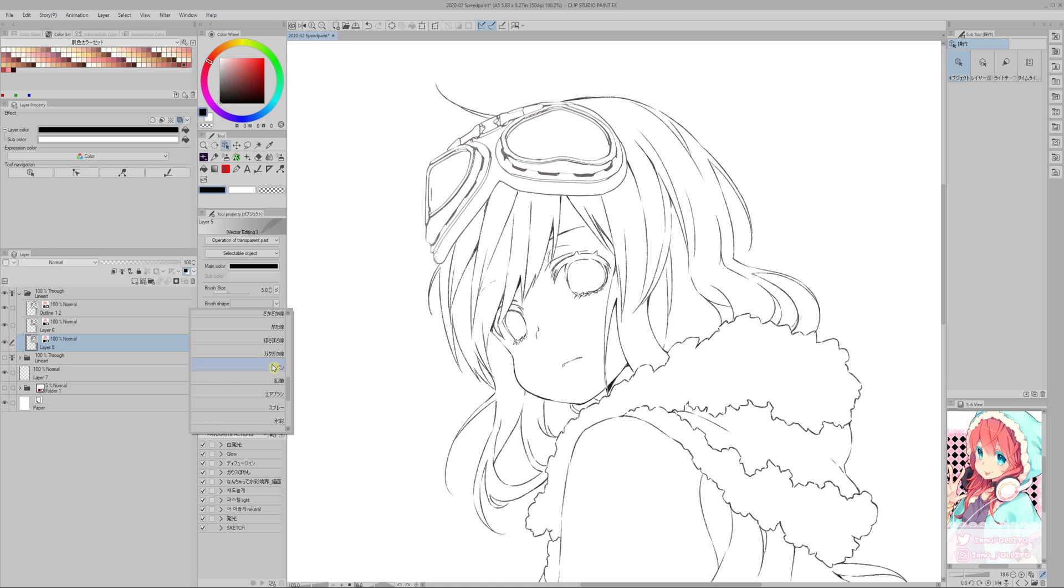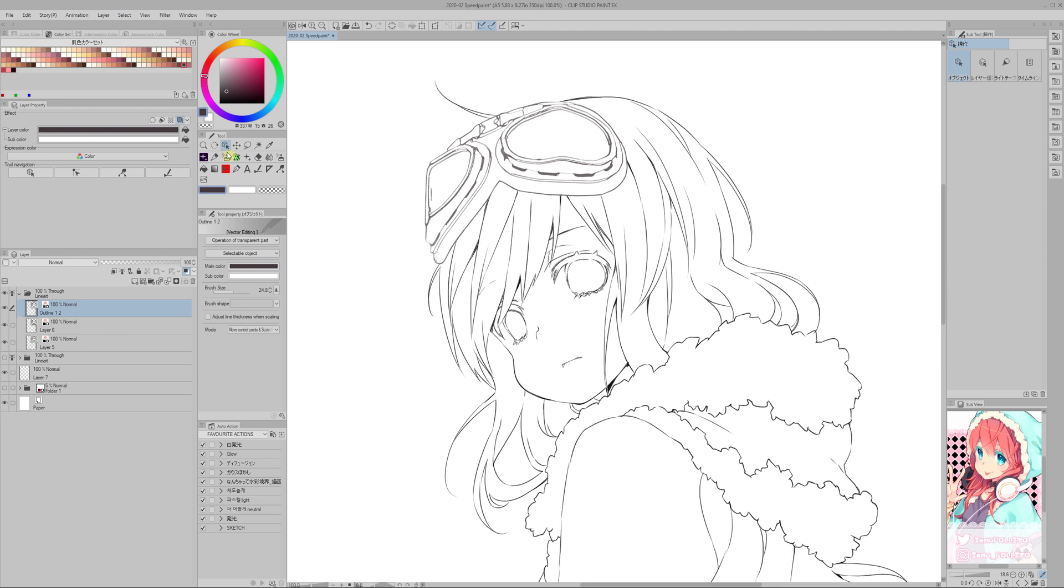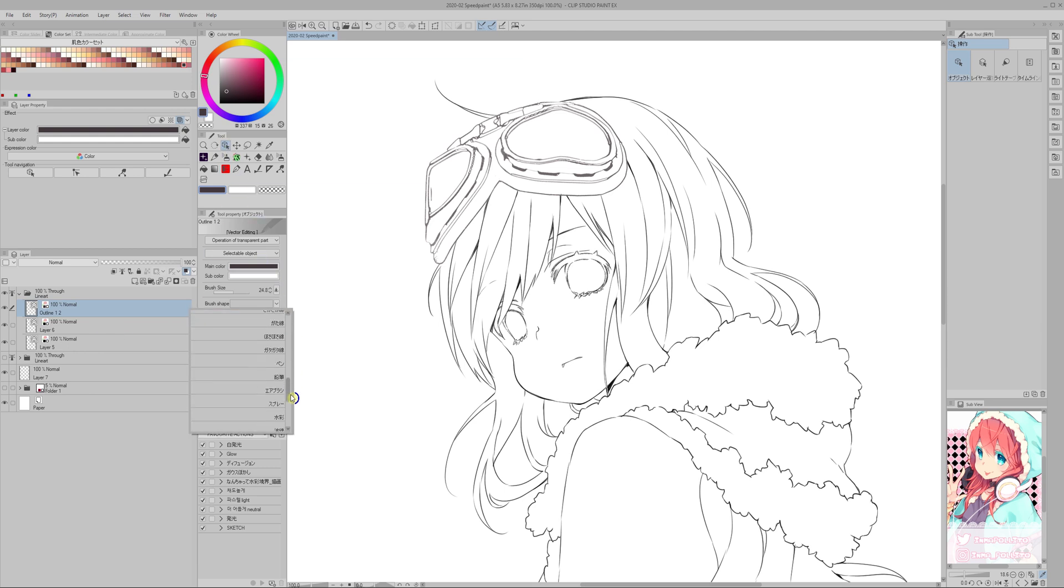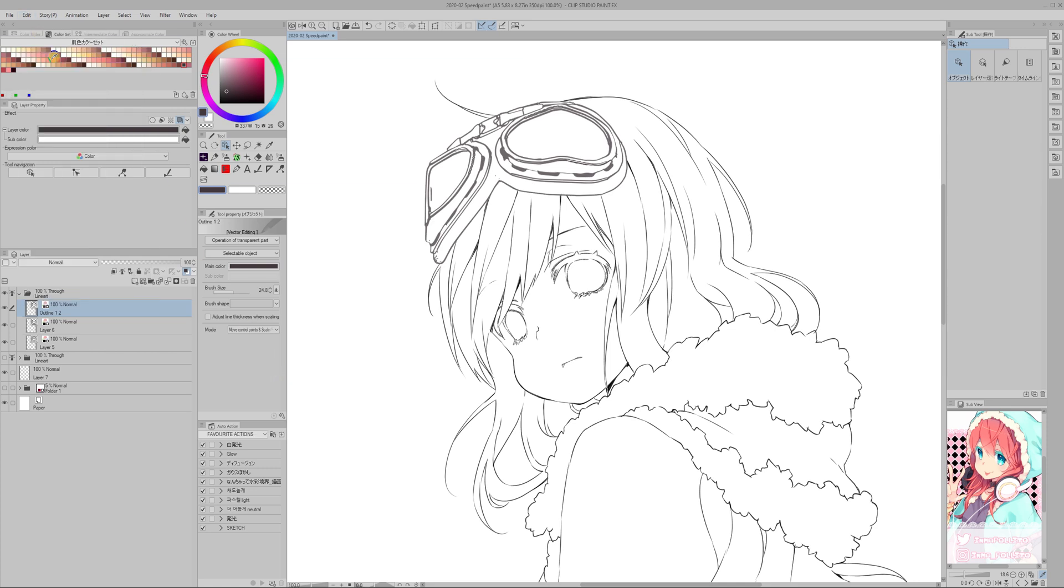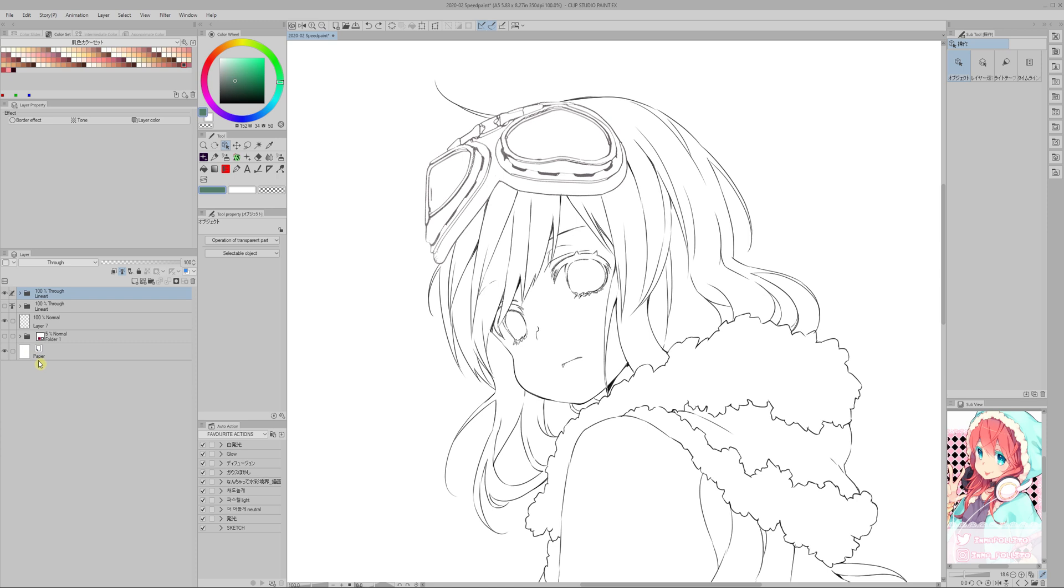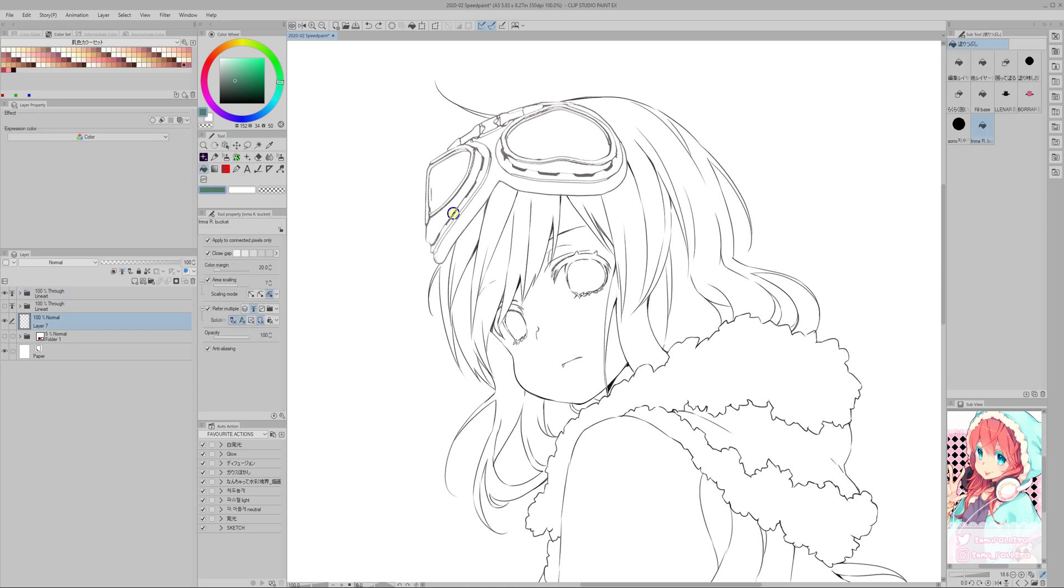So I make it the normal pen, which is very flat, so it is very easy to apply the bucket now. This is just temporary, just for the bucket option, but later on I will make the lineart back to what I initially made.